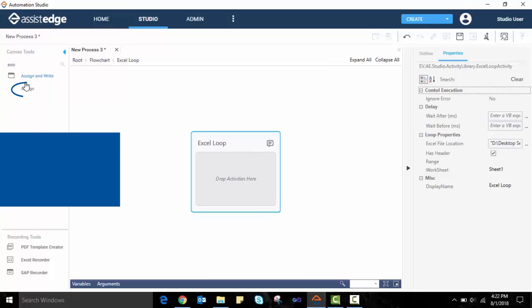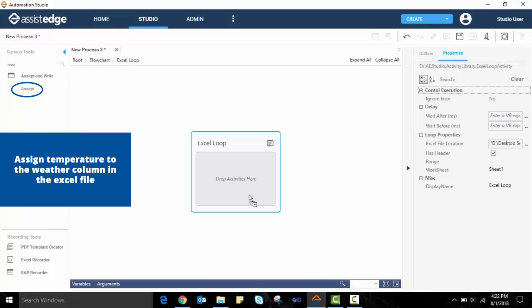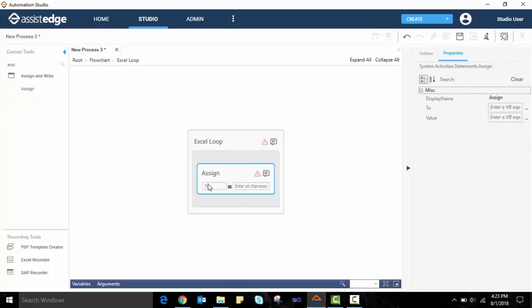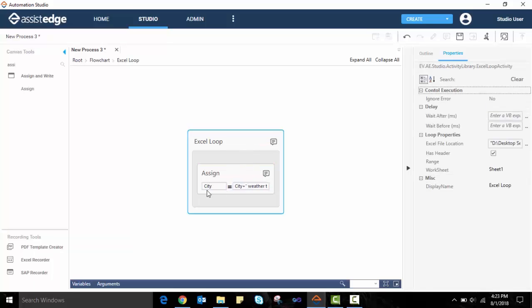We drag-drop the Assign activity inside the Excel loop. This will be used to assign the weather read against the city. We enter the city and assign it with a variable for weather today. Each time the automation looks up the weather of a city, this activity will ensure that it is assigned against that city.